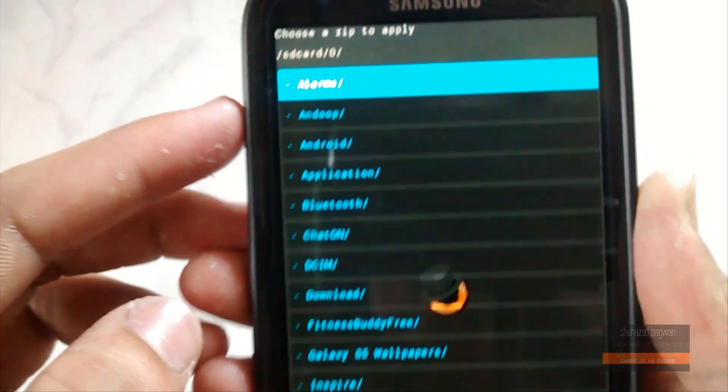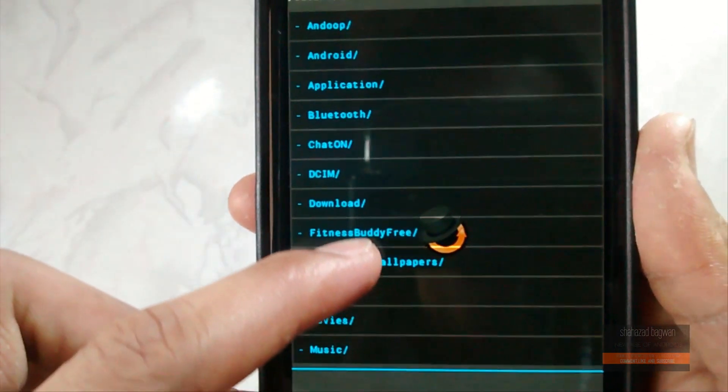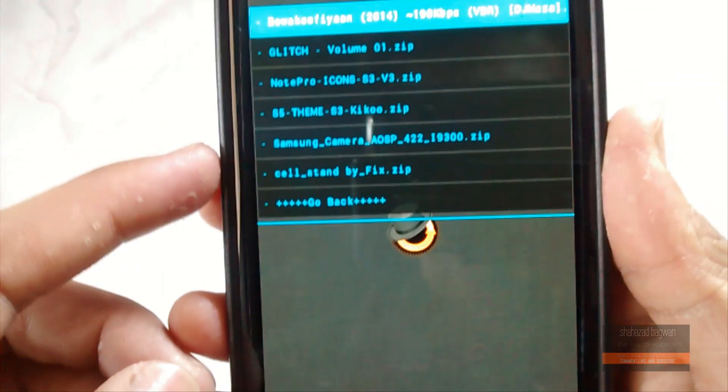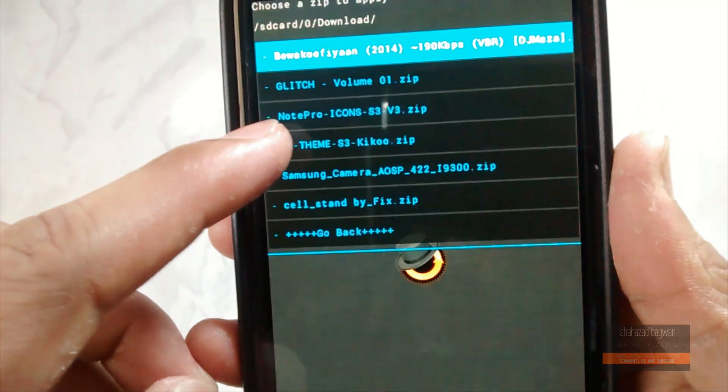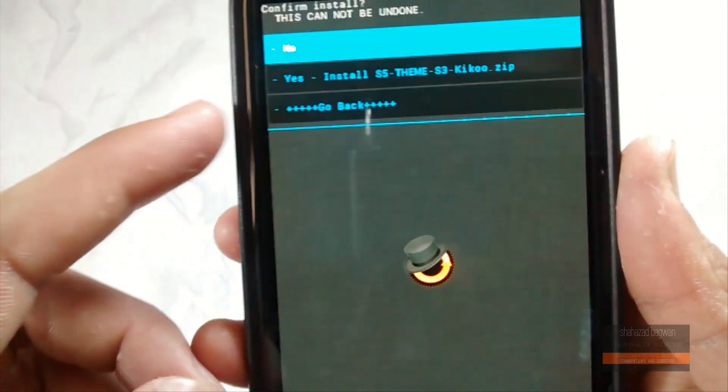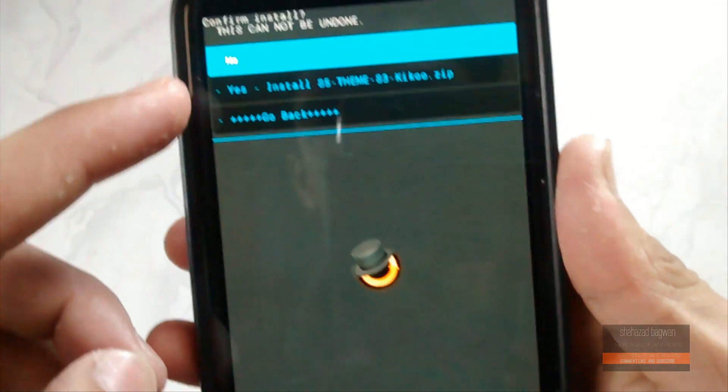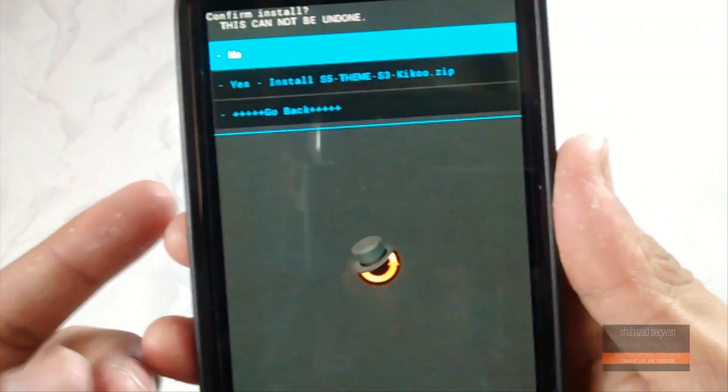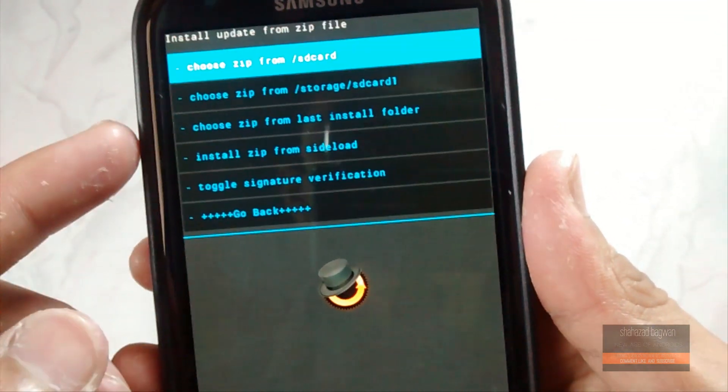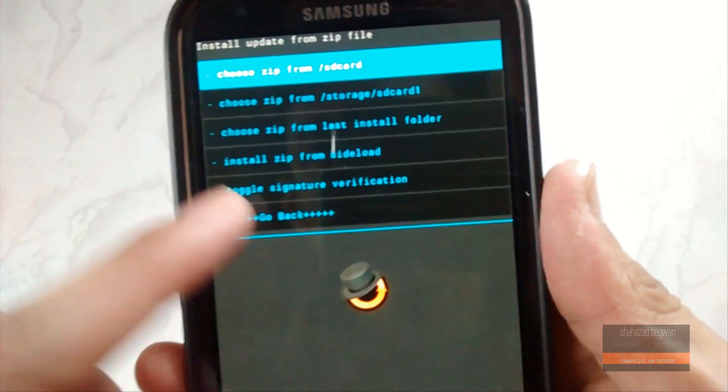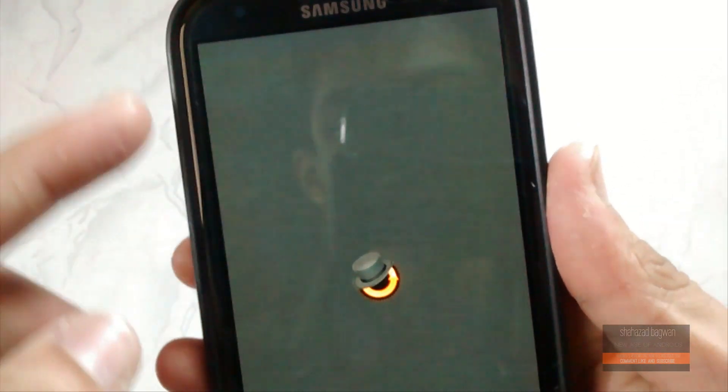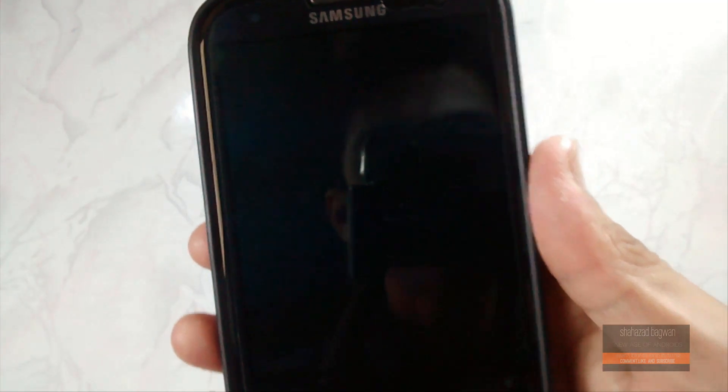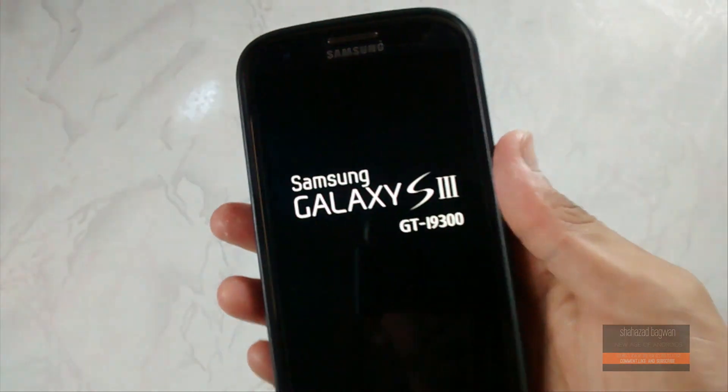It must be in the download folder if you downloaded the file from your phone. Now choose S5 theme S3 KitKat dot zip and click on yes to install this theme. I'm not going to do that because I already done this. Once you have done it, go back and reboot your device.